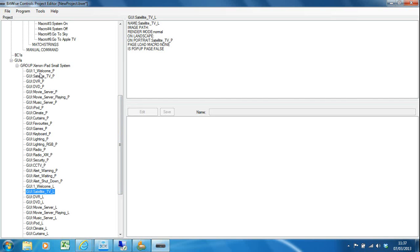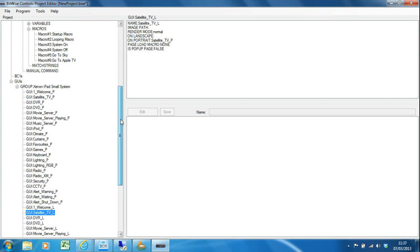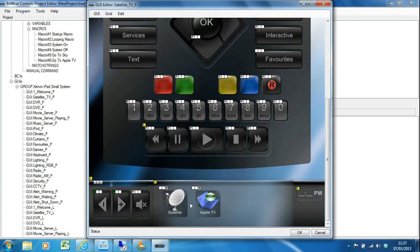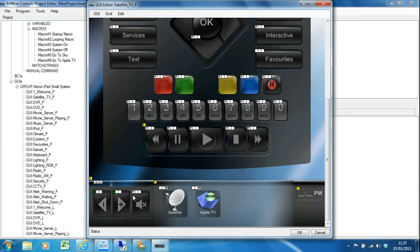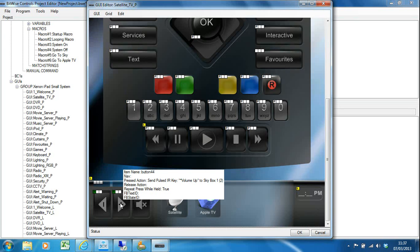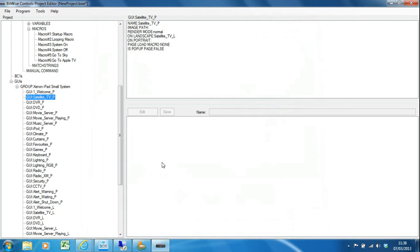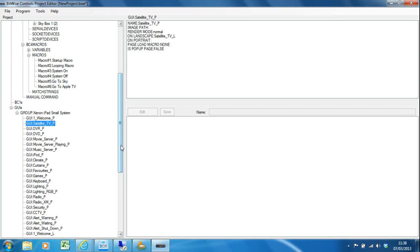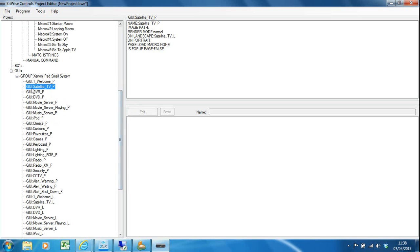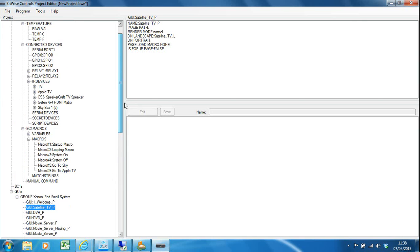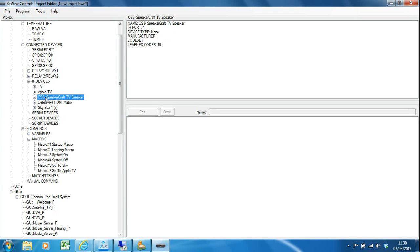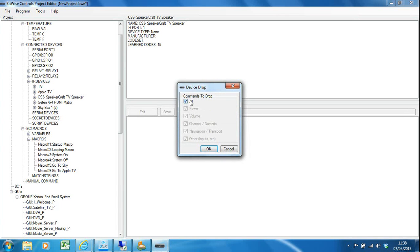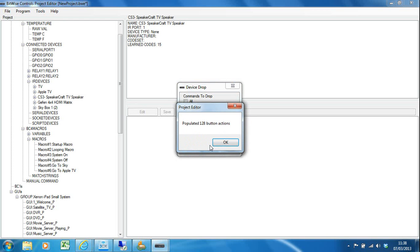For the purpose of this video I'm just going to do the portrait versions. One thing I haven't done is every single page has got volume commands: volume up, down, and mute. The volume is not going to be from the Sky box or from the TV, it's going to be from my Speakercraft CS3 under TV speaker. I've got to edit the volume commands on every single page. Fortunately, Bitwise have thought about that as well because I can grab my audio device—in this case the CS3—and I can drop that on the GUI group. I want to do volumes. That is going to go through and populate the volume up and volume down and the mute key for every single page in my project. That's 128 IR codes in one go.